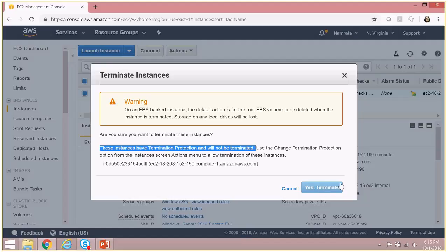And the yes terminate button, as you see, is disabled. Now in order for me to actually terminate this instance, I will have to first go and disable termination protection, and only then will it allow me to terminate the instance.